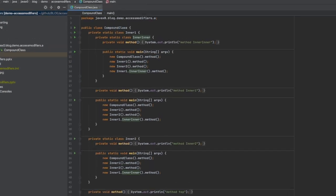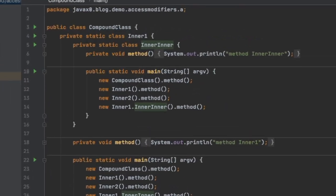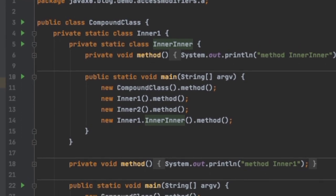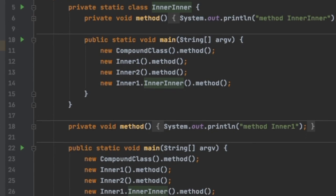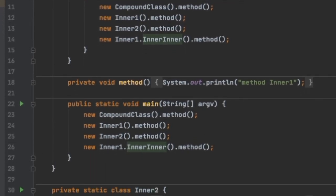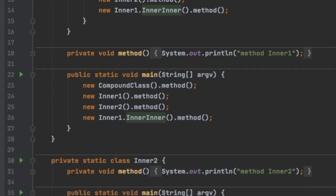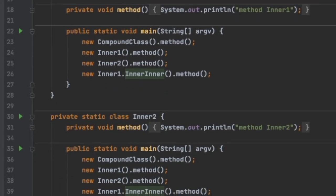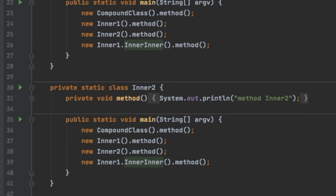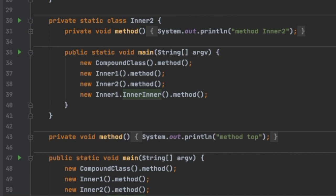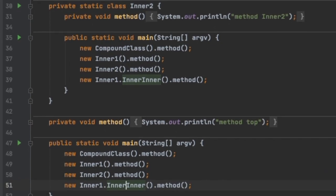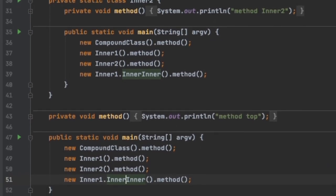In this demo, we have a top-level class that contains two inner classes, one of which also contains a third inner class. All the methods are private, and all four classes in this single source file have a public static void main method that calls all the private methods — printing method top, method inner one, method inner two, method inner inner — and they have no problem calling these methods from any class level.